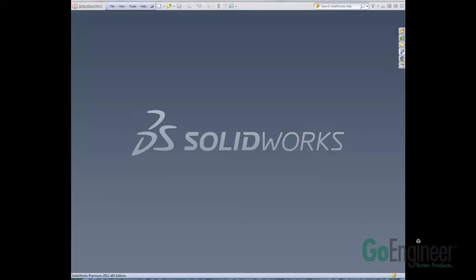Today we're going to be looking at the automatic insert center mark function, the new 2012 software. Pretty awesome. Let's get started.